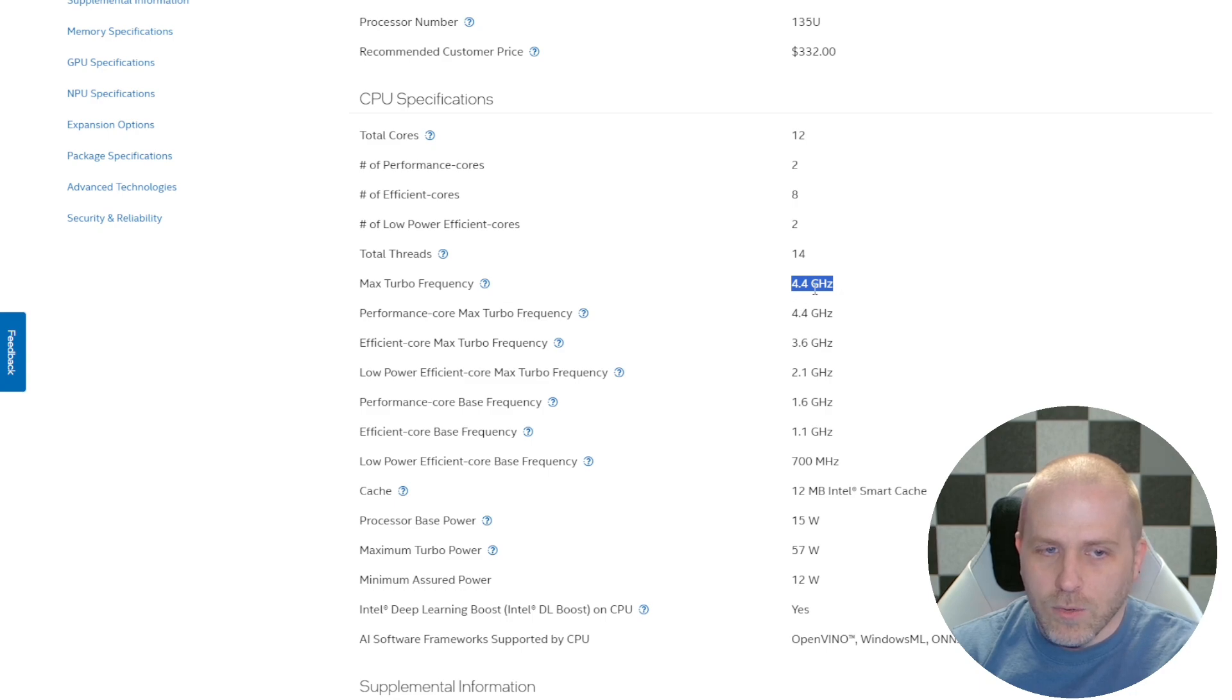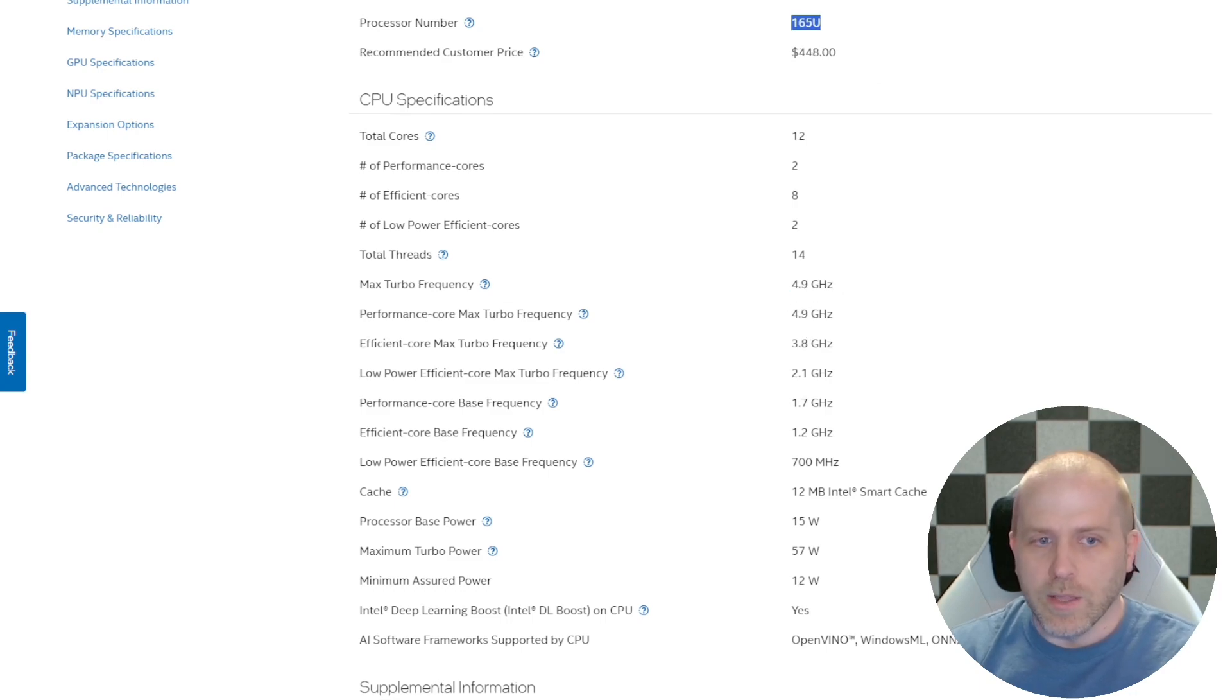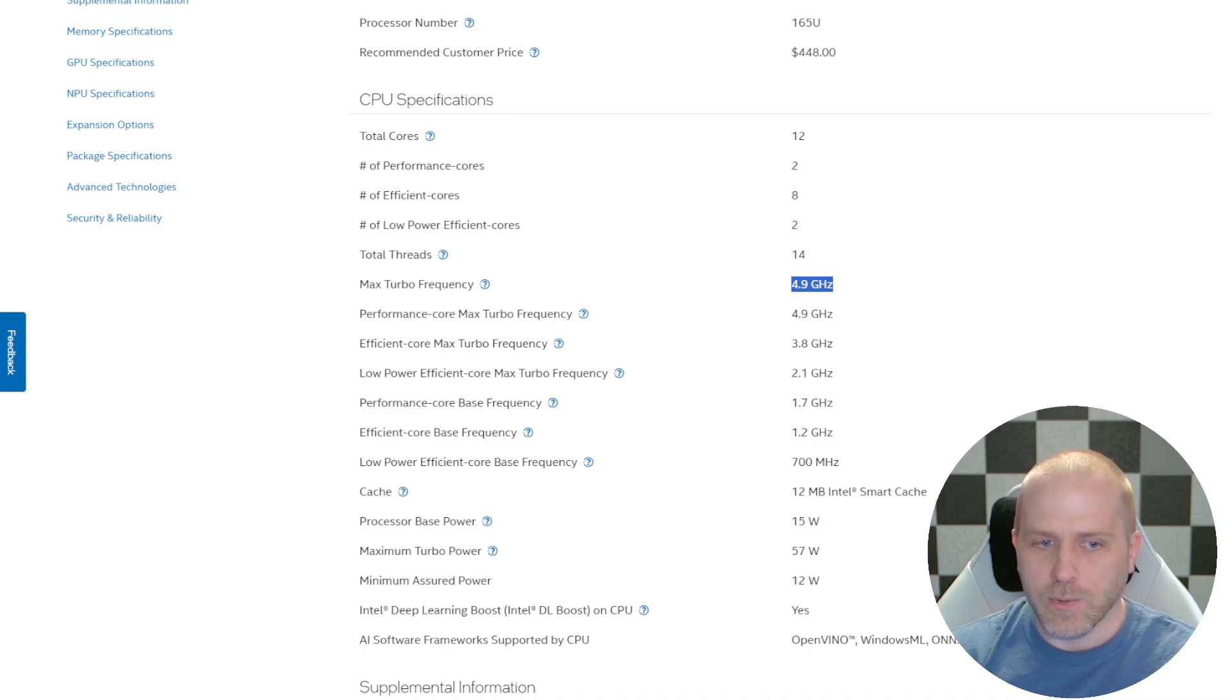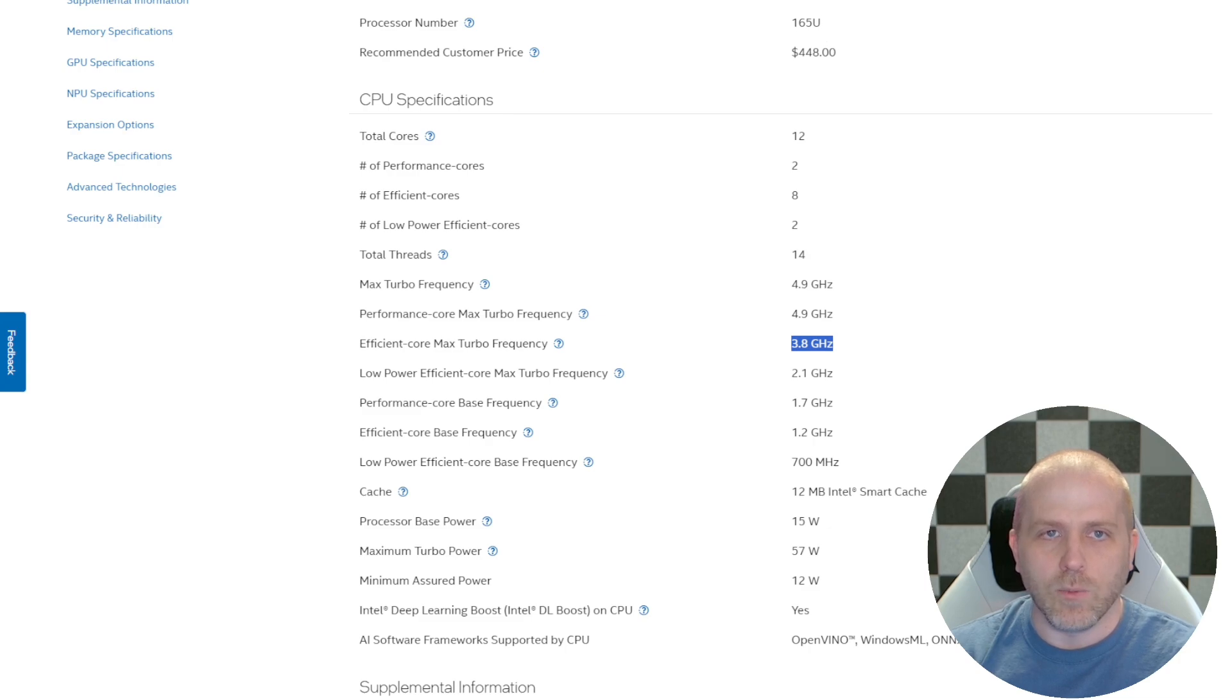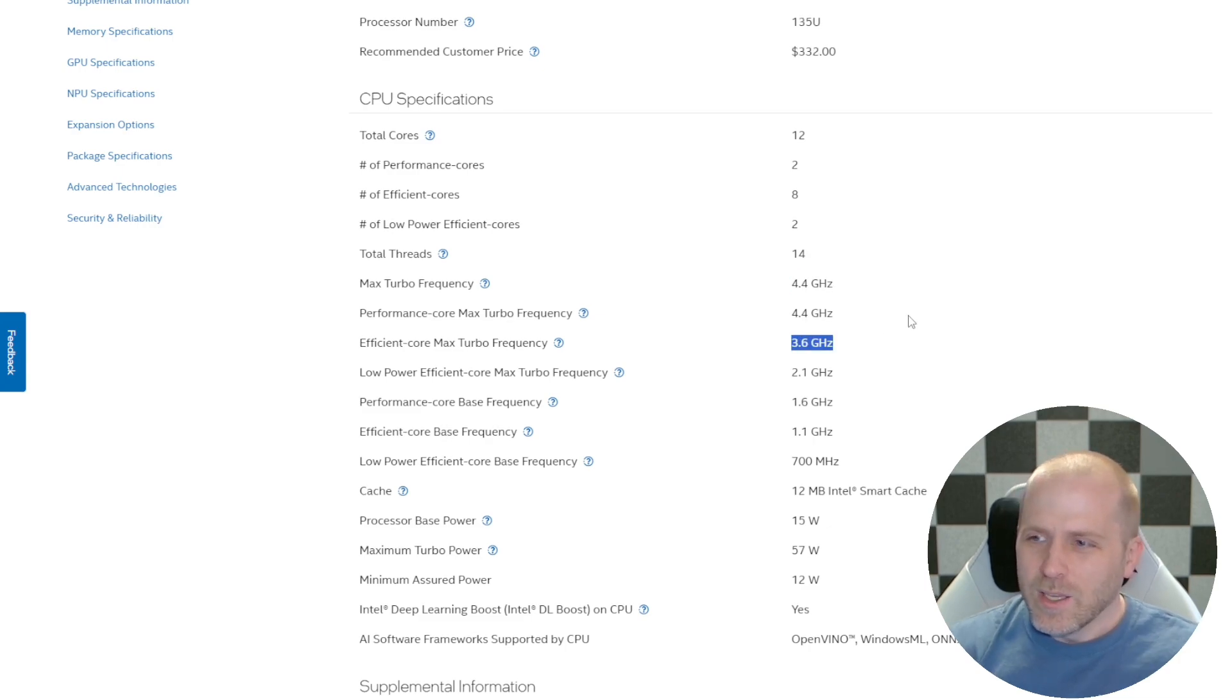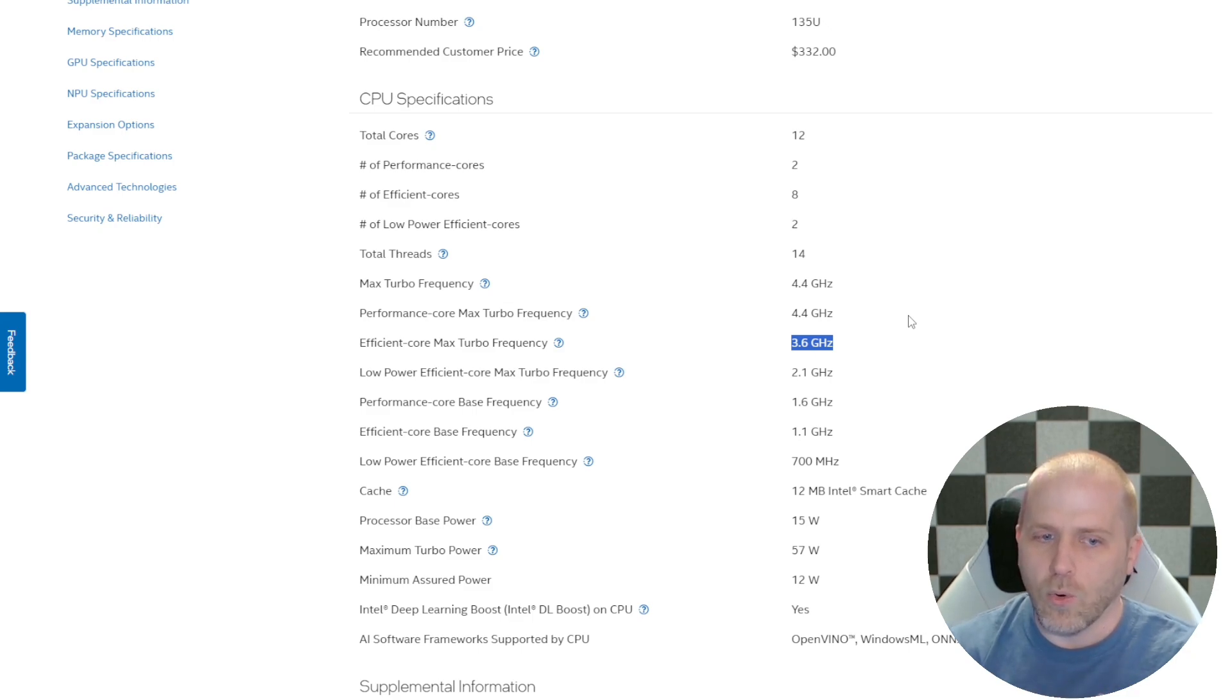Well, the Ultra 5 is a 4.4 max turbo frequency, and the 165 is a 4.9 turbo frequency, and the same thing on the efficiency cores. You get 3.8 with the 165U, and only 3.6. So we're talking 400 MHz and 200 MHz difference between the cores.